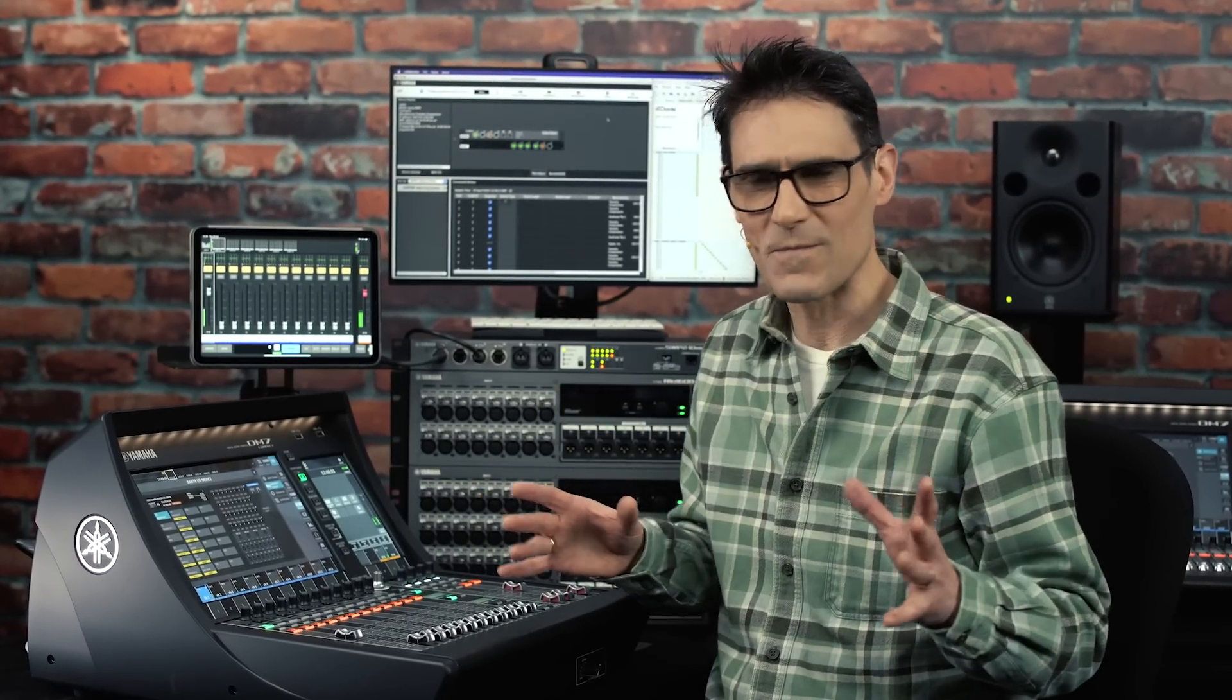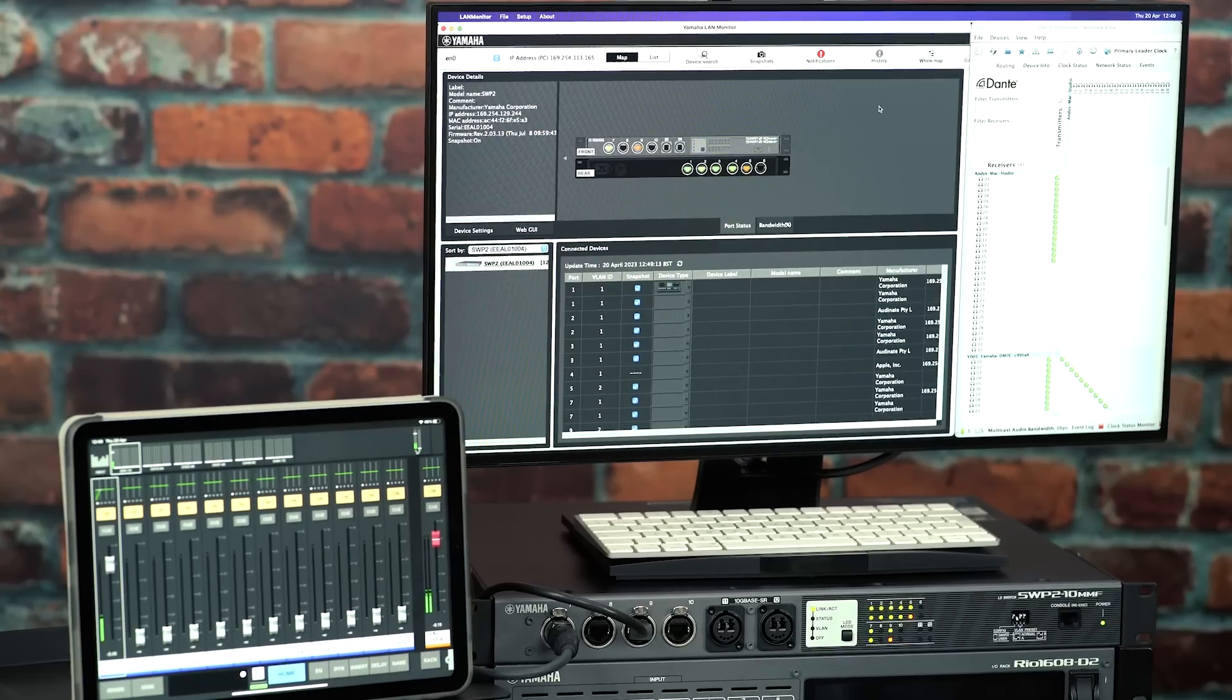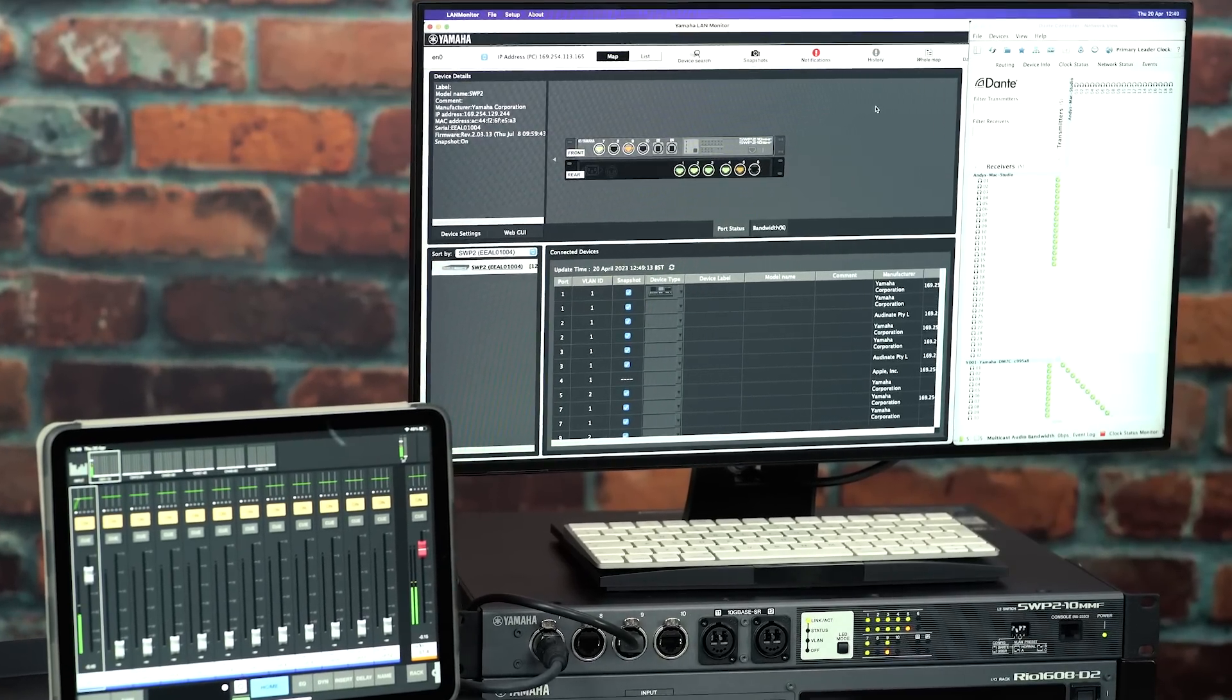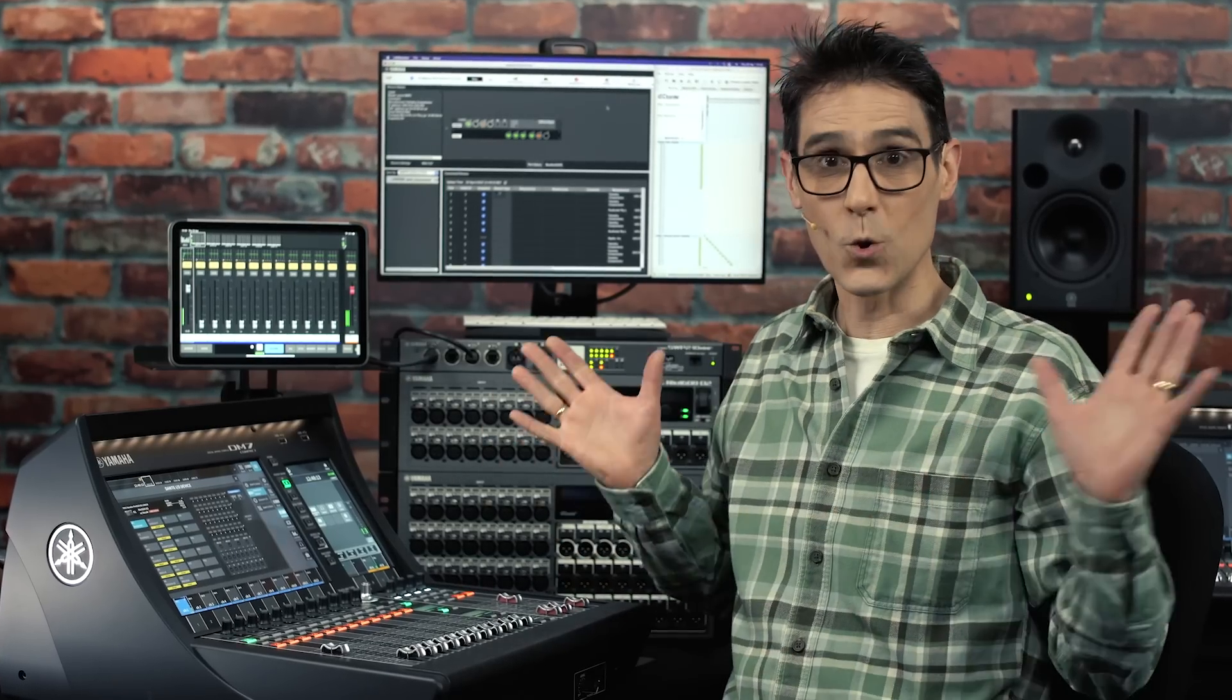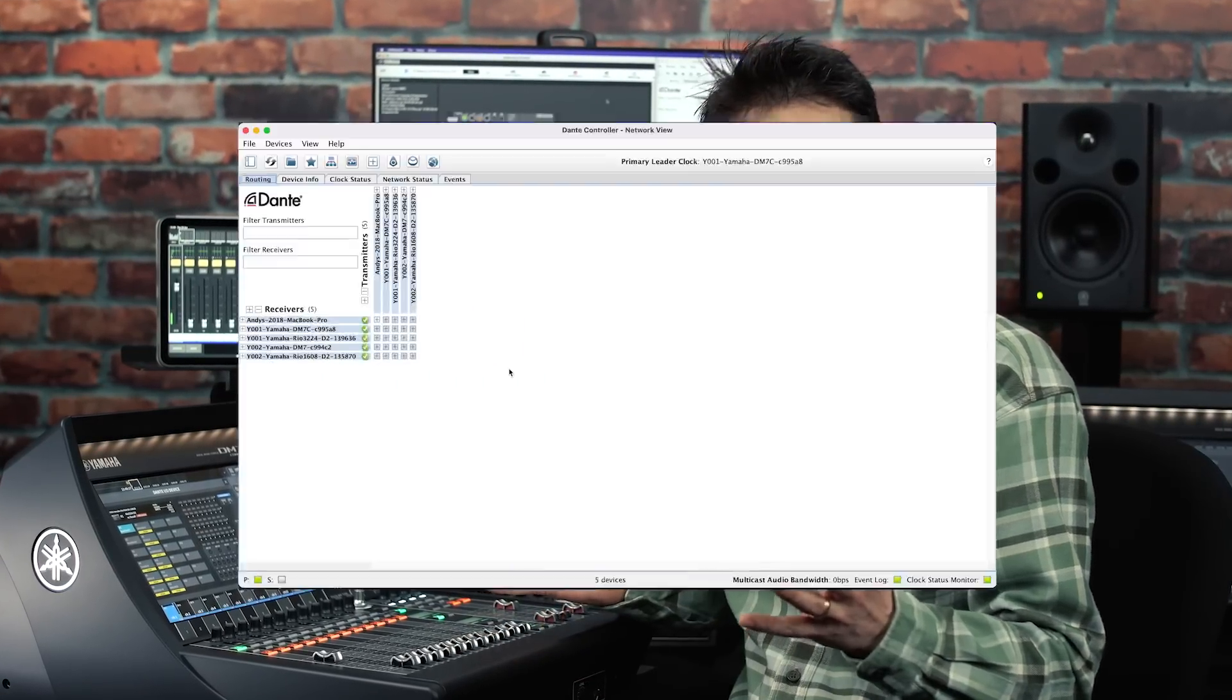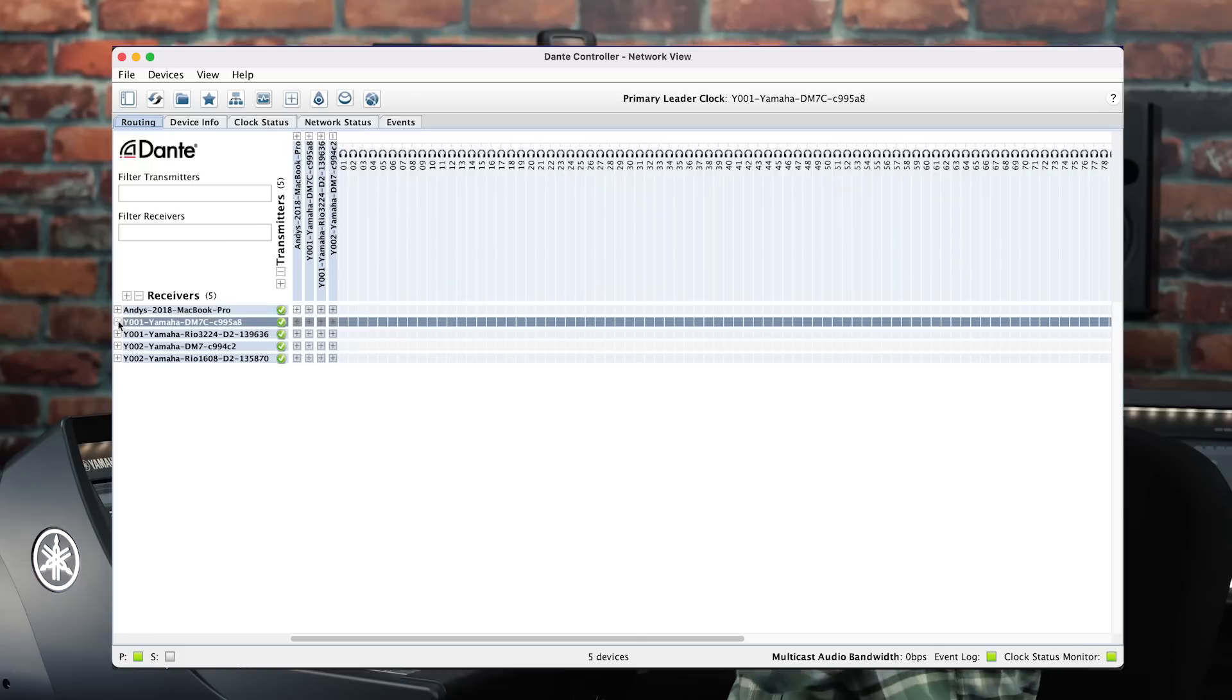Dante networking has been a key element of Yamaha Mixers for over a decade now, and we're pleased to see it develop from strength to strength. Here, all sizes of DM7 handle 144 channels both in and out, at 96 kHz or 48 kHz.